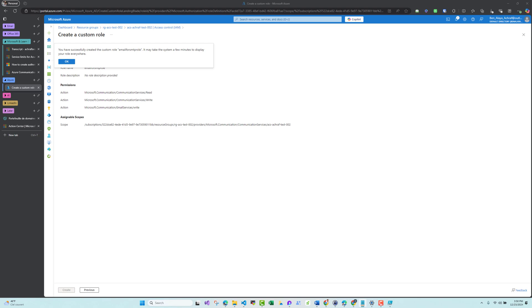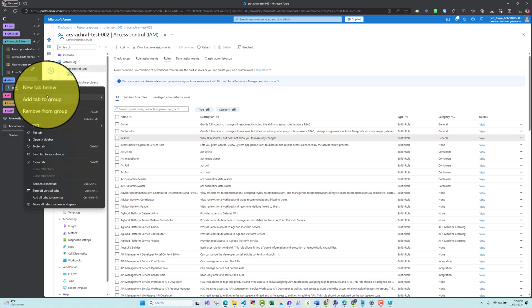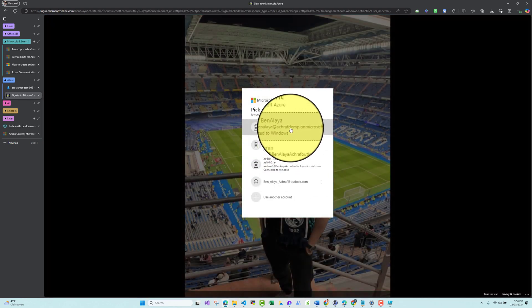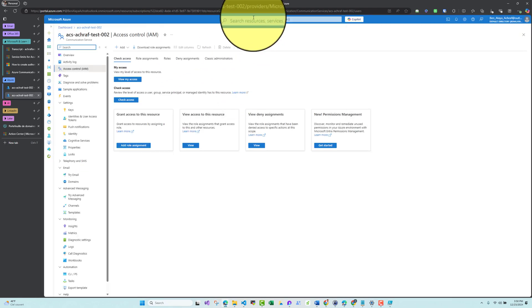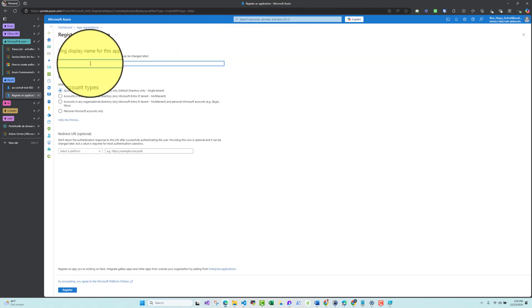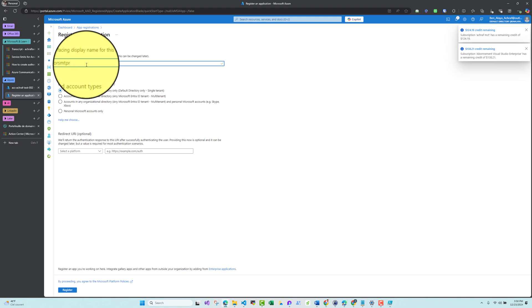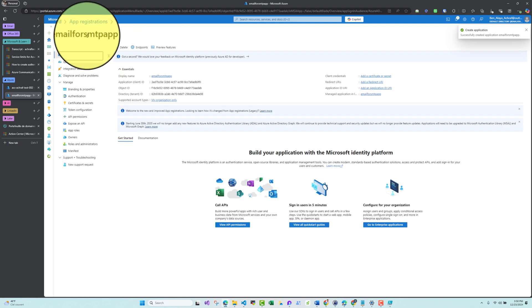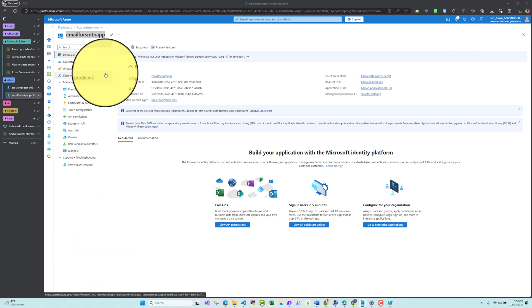The custom role is now created. Now we need to create an App Registration. I'll search for 'App Registrations', create a new one, and name it 'Email from SMTP'. I'll copy the application name for later use.